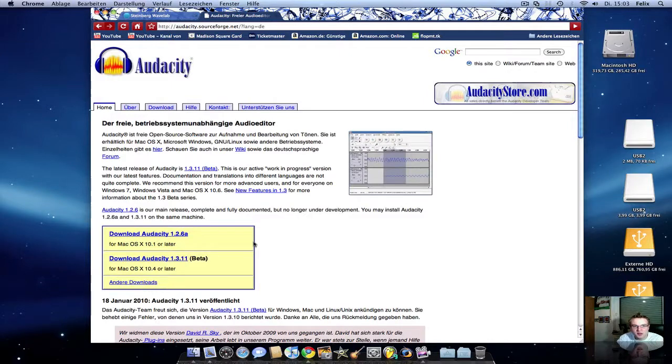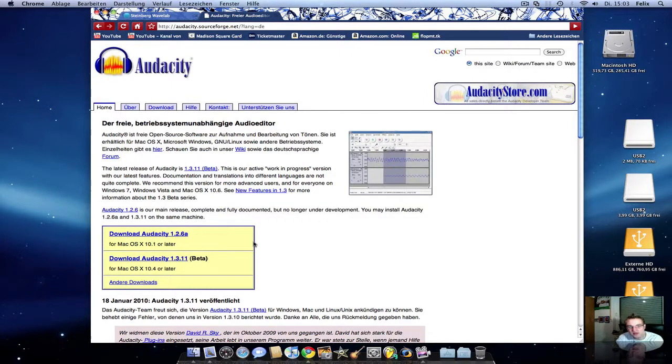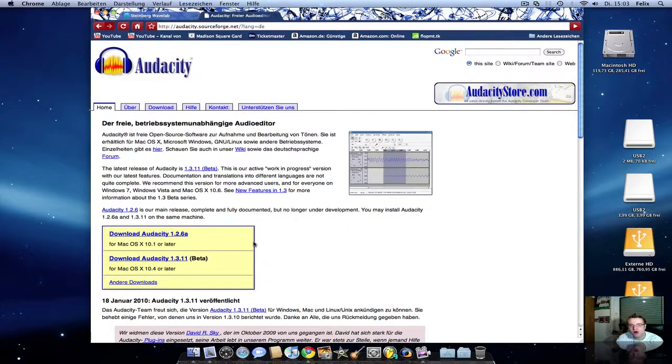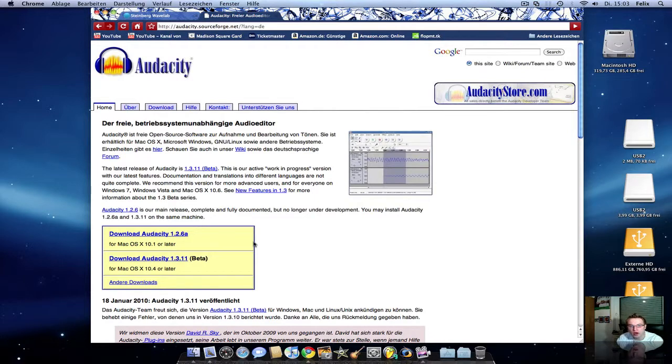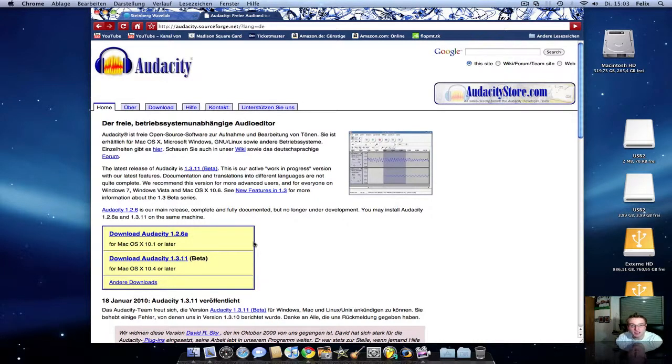Hi everybody, this is Effie with a short quick tip, because you asked me, Effie, do you know a few programs for audio recording? And yes, in this quick tip I want to show you two programs I know and I own by myself.